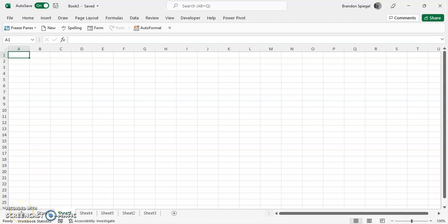Hey, what's going on YouTube? I just wanted to make a quick tutorial to show you how you can disable autocomplete for cells in Excel.